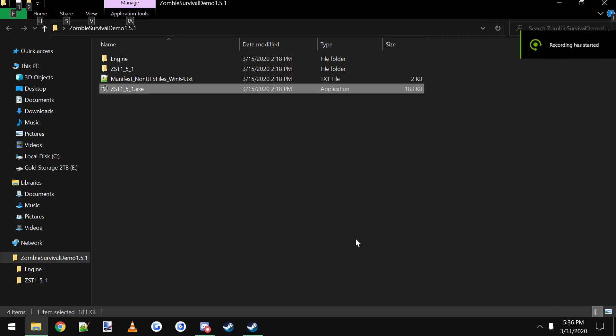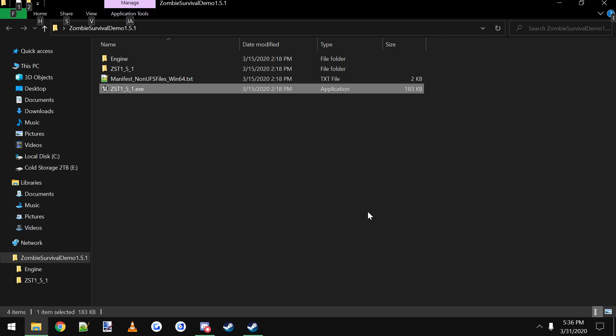Alright, hey everybody, I'm just going to do a quick little tutorial on how to connect to each other using Steam for the Multiplayer Zombies Survival Template. I've got a couple questions. So the main thing you have to do is you've got to have Steam open.